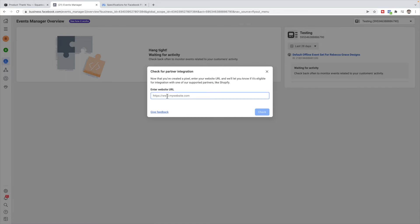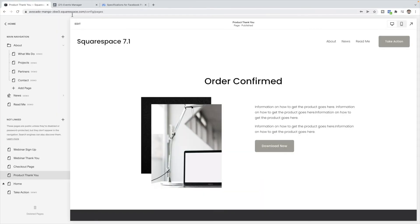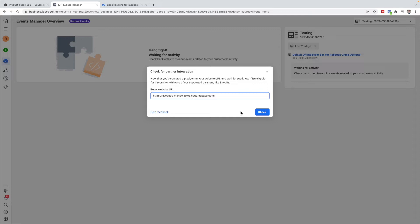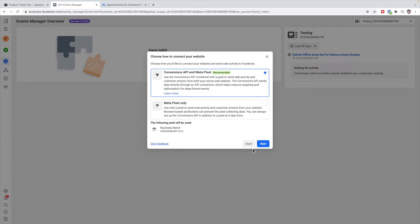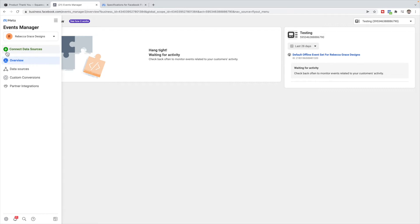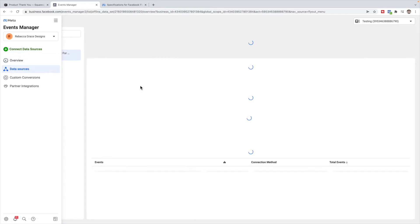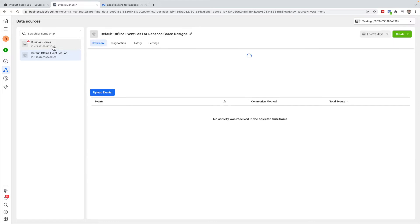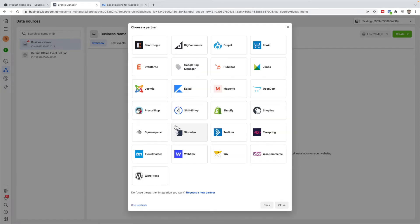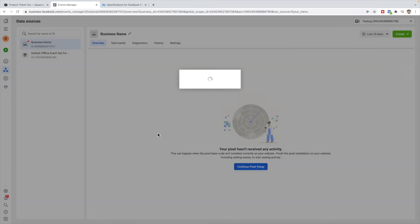Then you'll want to add your website URL — they're just checking to see if you can use an integration partner like Squarespace. Put your URL in there; you're going to want to put your live URL. Click Next, you're going to select Meta Pixel only, and then go over to your data sources, click on the pixel, and click to check for a partner. Choose Squarespace.